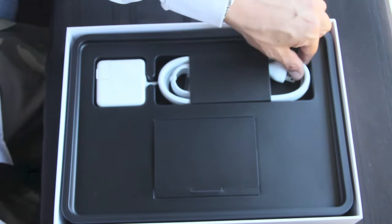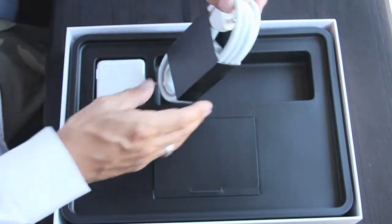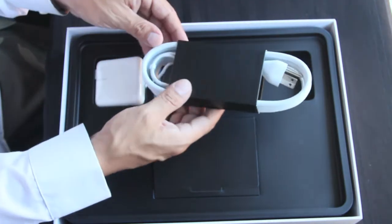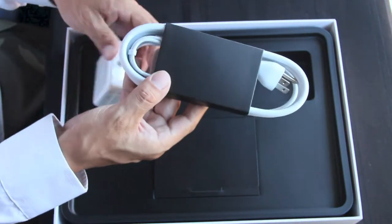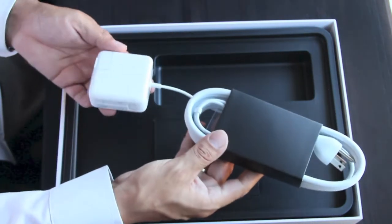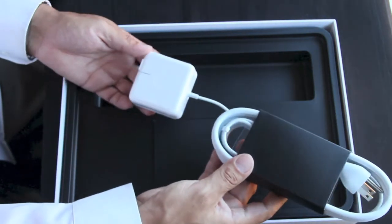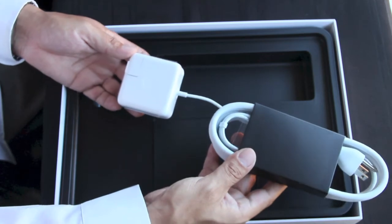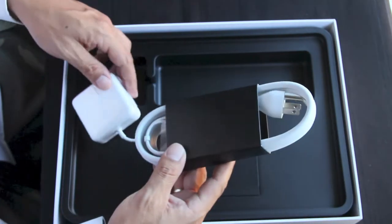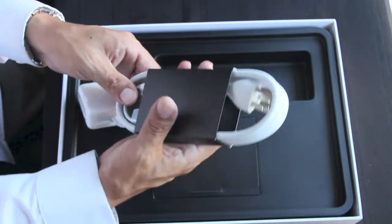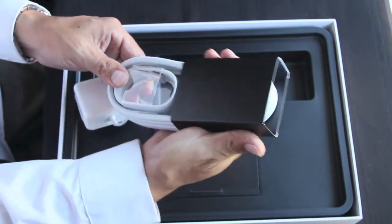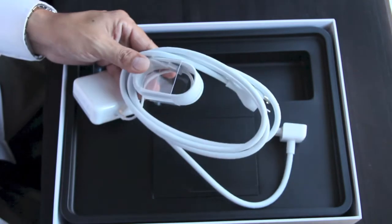Next we have the MagSafe 2 charging cord that Apple redid. They're trying to make their charging cable look more like the iOS cable at one of the ends. I'll go ahead and show you here right now.